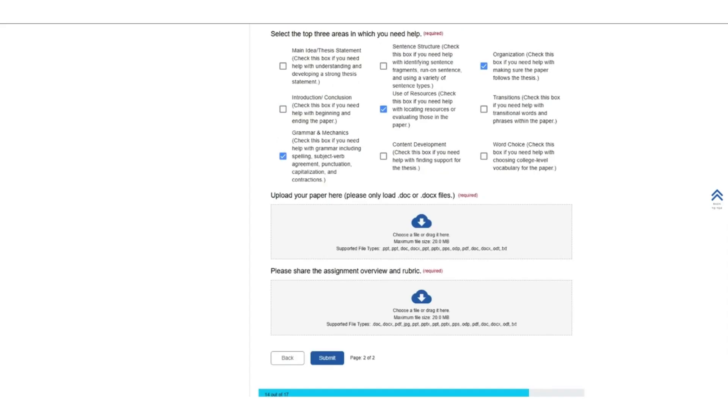Before you submit the form, upload your writing and the instructions for the assignment. Our tutors use the comment function in Microsoft Word and Microsoft PowerPoint to provide inline feedback, so please only upload your writing in a Word or PowerPoint file.